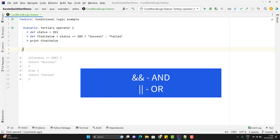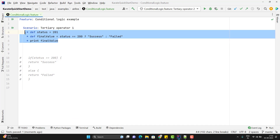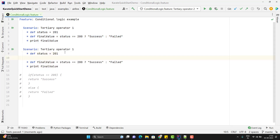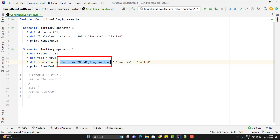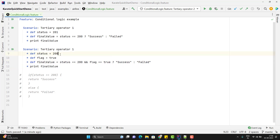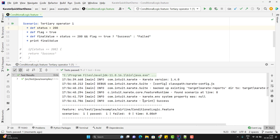We can pass multiple conditions as well using the AND operator or OR operator. I'll duplicate this scenario and add another variable called 'flag' set to true. Here I want to put two conditions: status should be 200 AND flag value should be true, then return 'success', otherwise 'failed'. Since both conditions are combined using AND, both need to be true. Changing status to 200 and running the scenario — you can see it is printing 'success' because both conditions are satisfied.